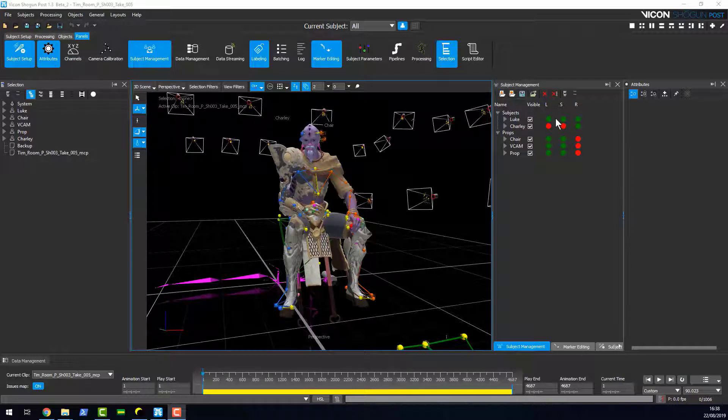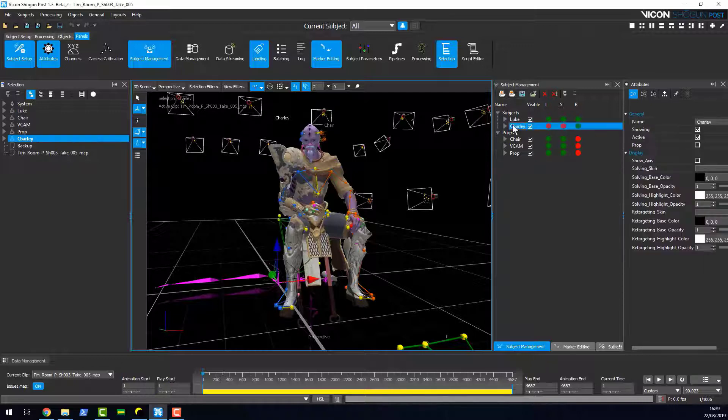Here we can see Luke, he has a labeling skeleton that's been calibrated, a solving skeleton, and a target skeleton that have all been calibrated.